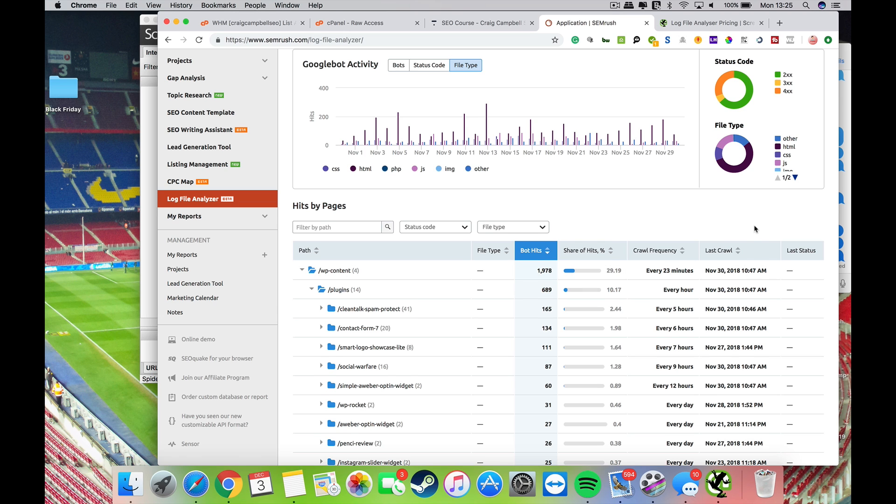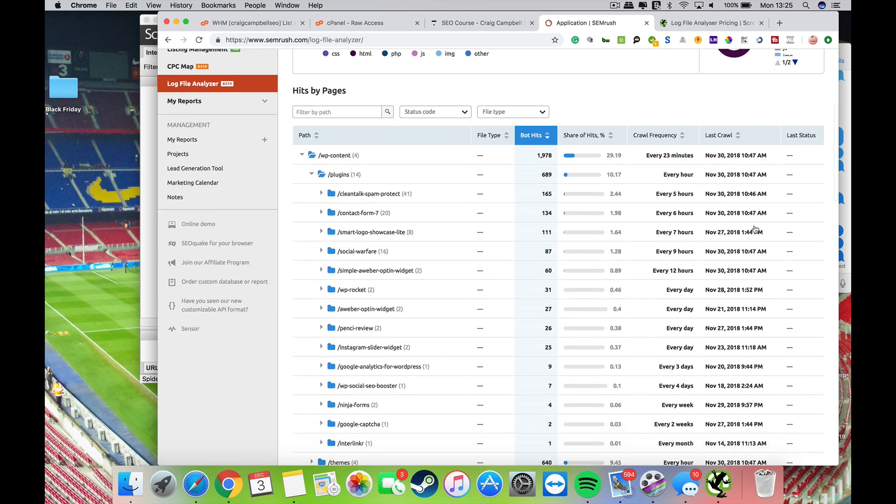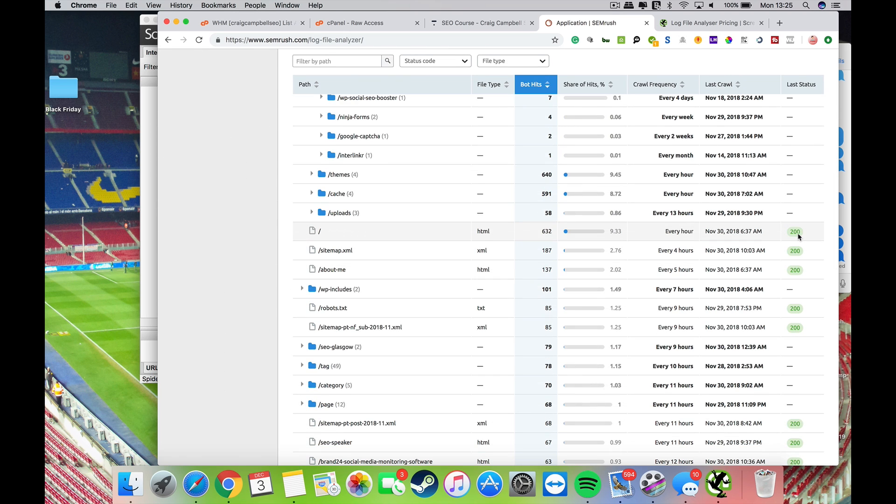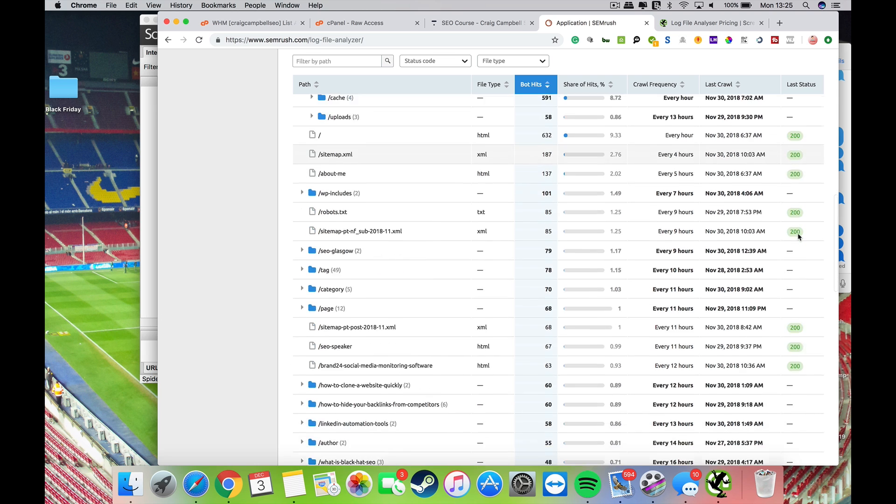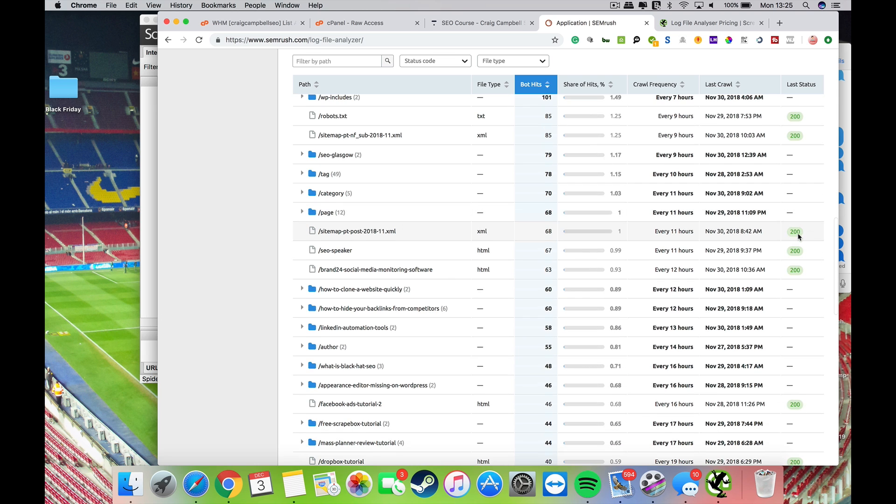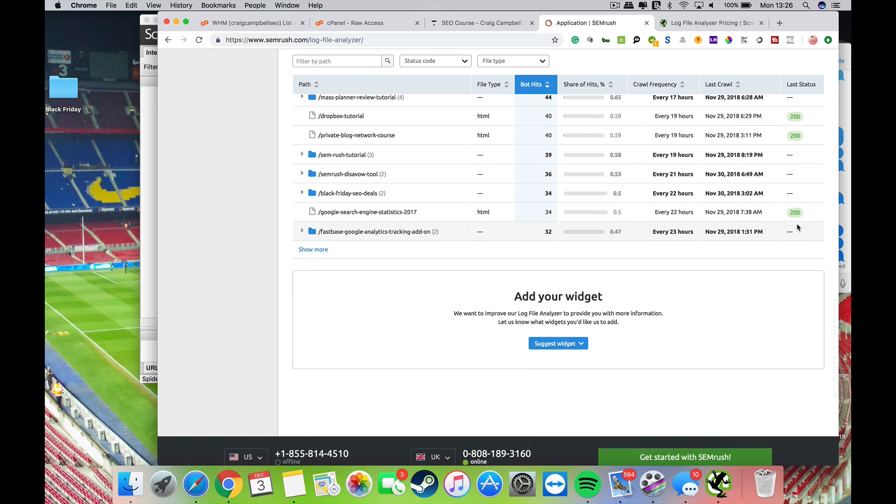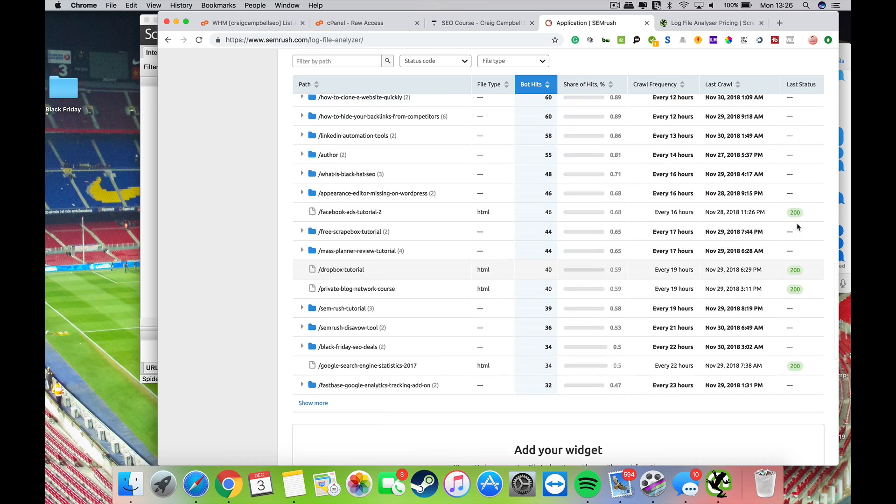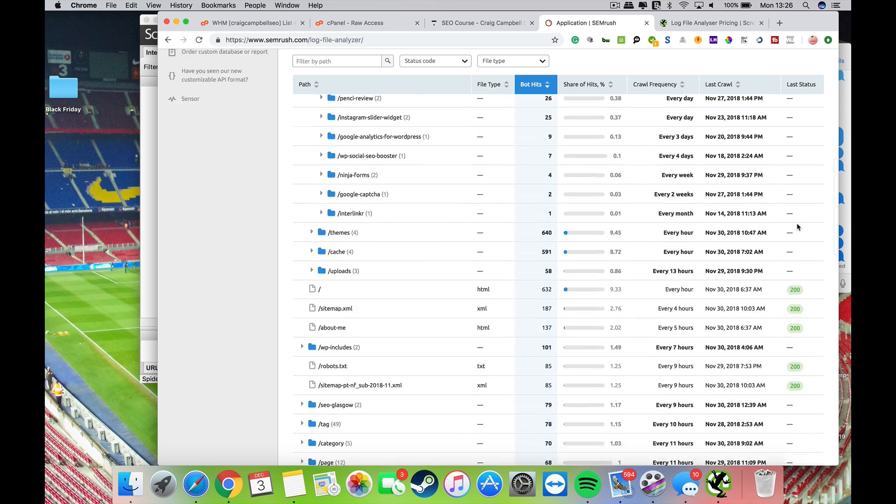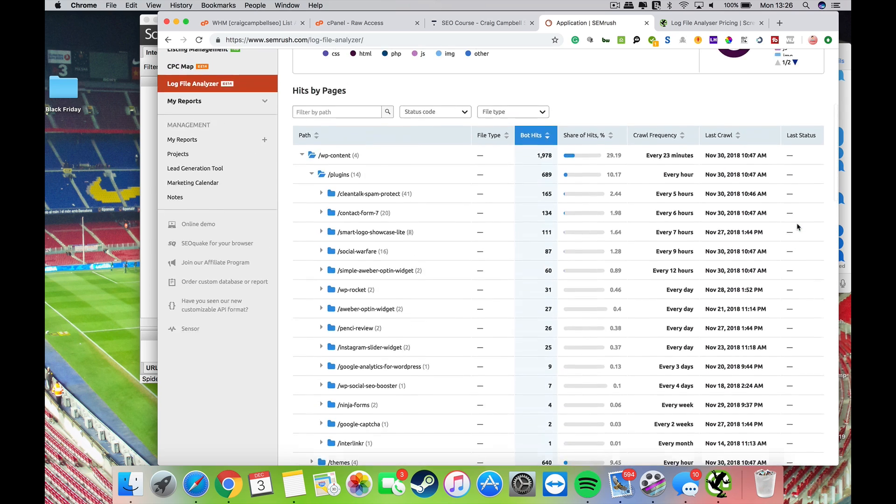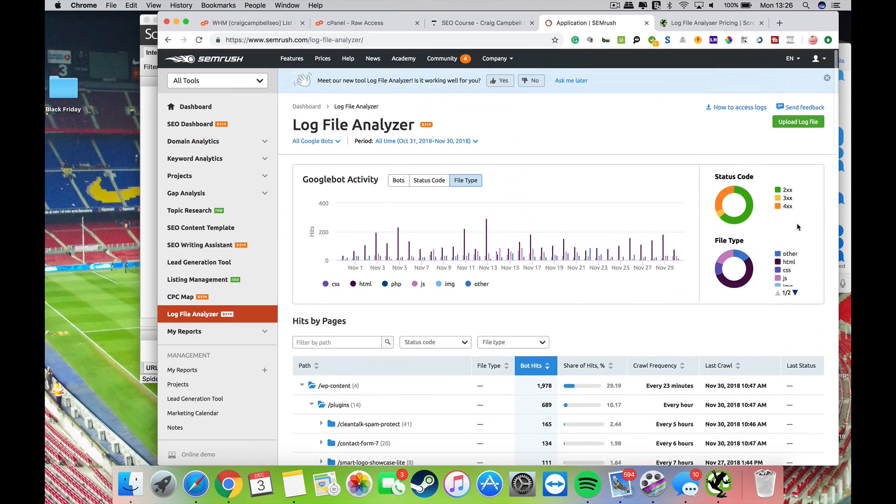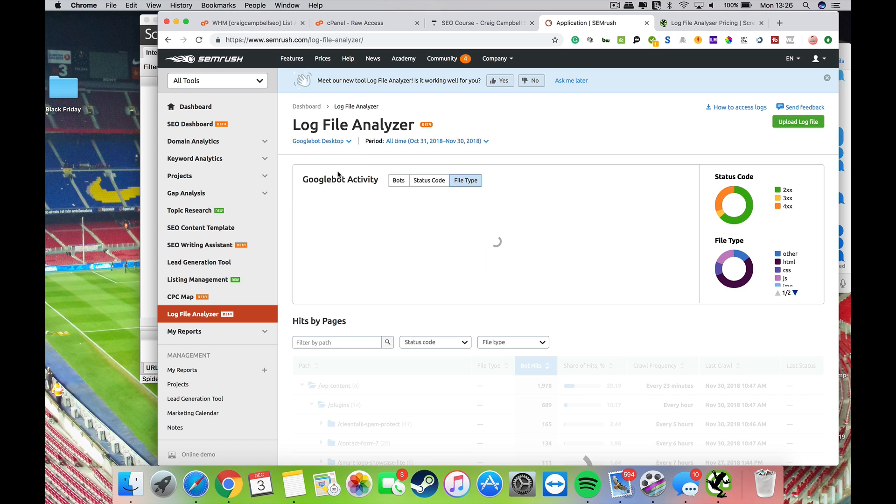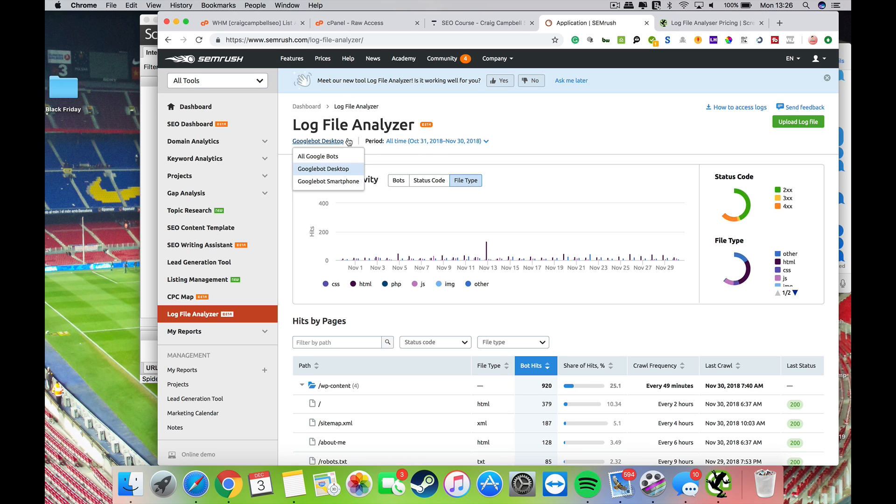That's what was asked for, and the last status as well. You can see here the crawl frequency every 23 minutes, it was last crawled at this time here. You can see the last status code on them as well. 200 is a good thing, but you want to work your way through and analyze your server logs.